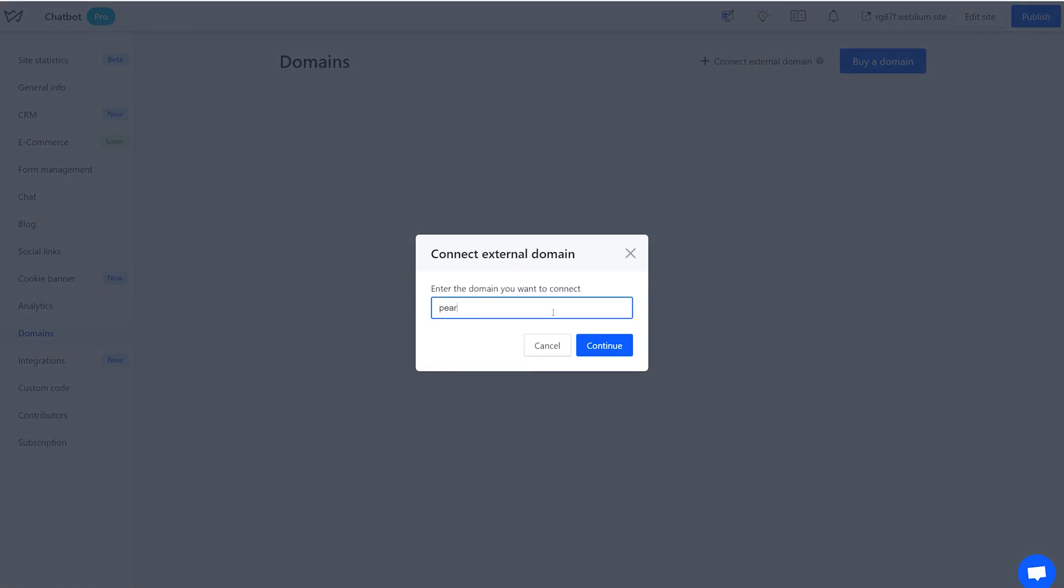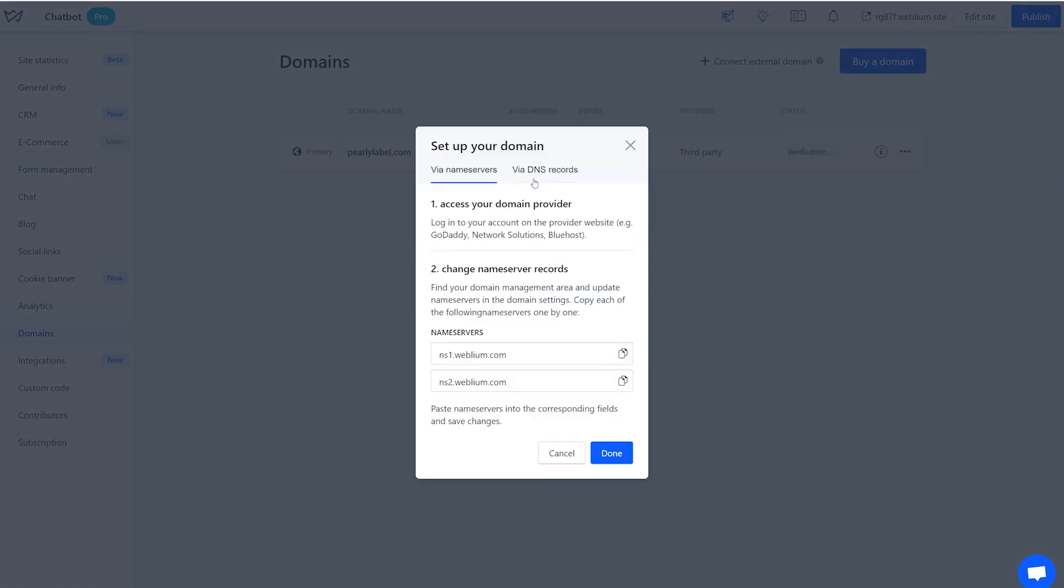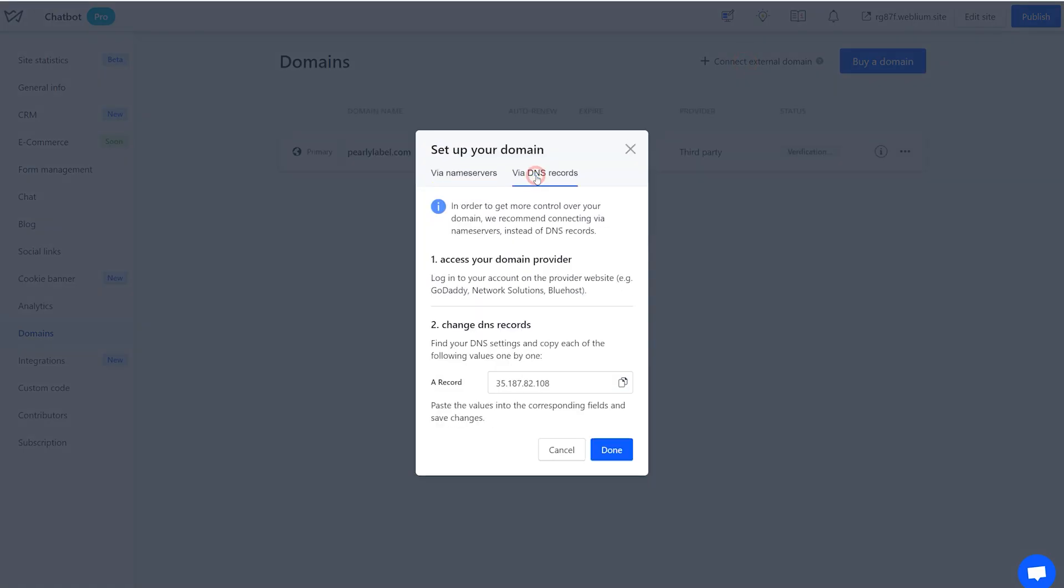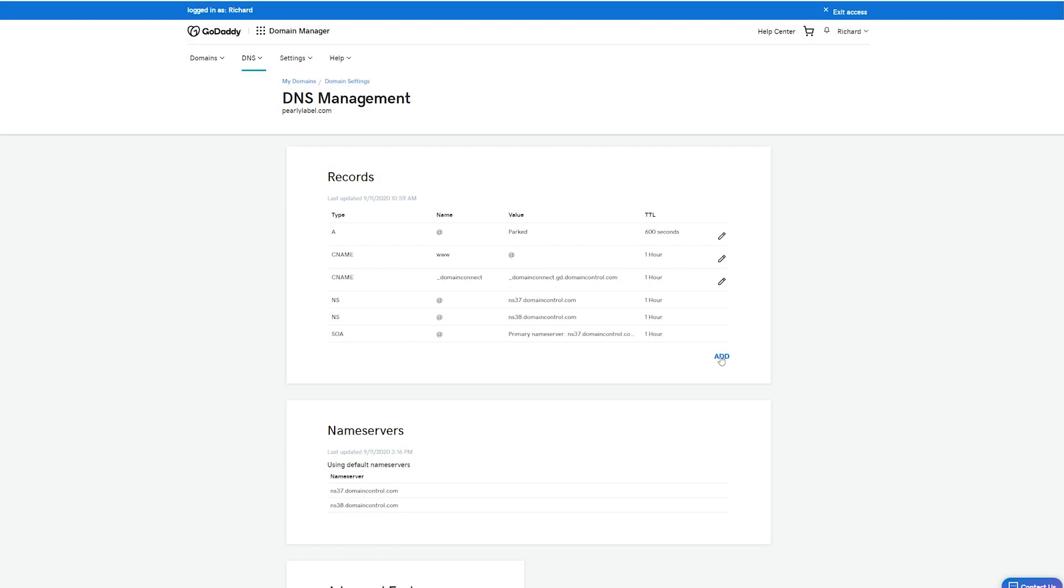If you'd like to continue managing your domain from the domain registrars, the DNS connection method will be ideal for you. Copy the IP address for the A record you see in the pop-up, navigate to the domain registrars account, and enter it according to their rules.